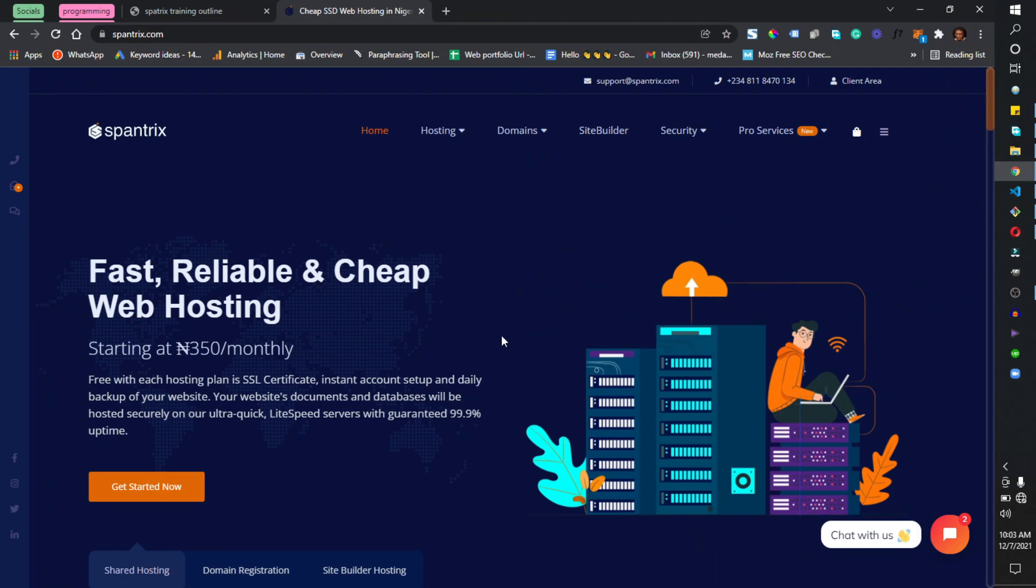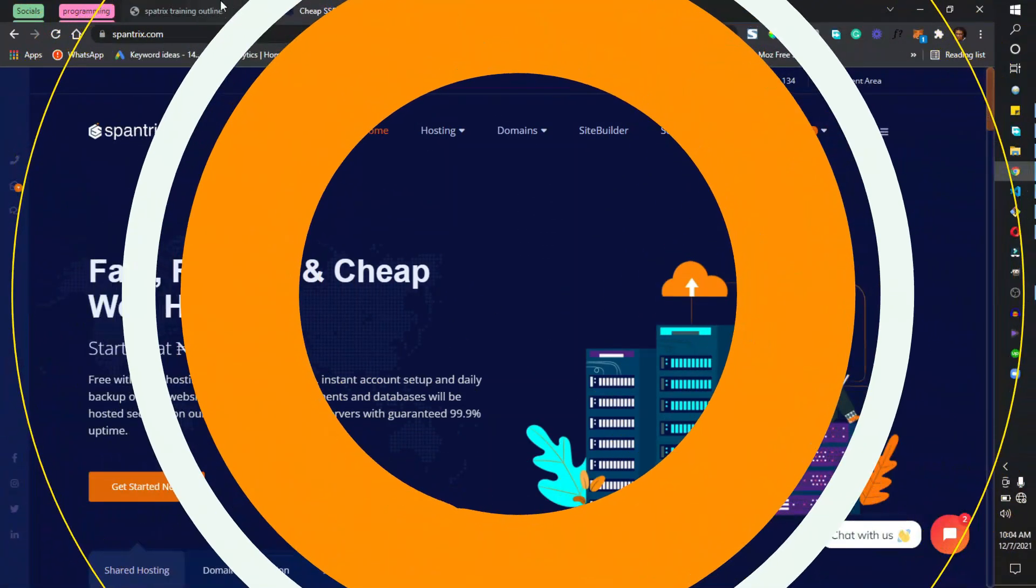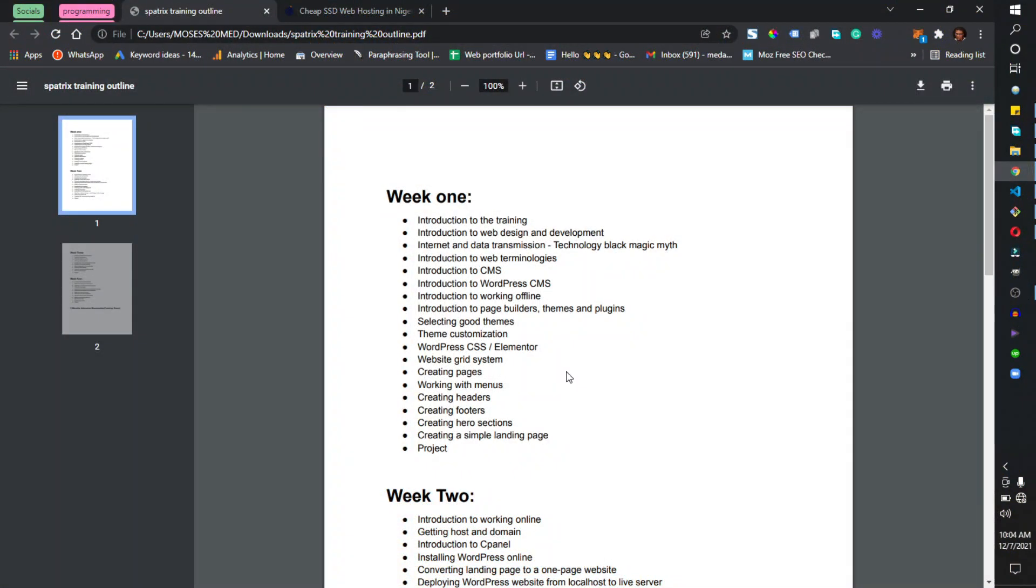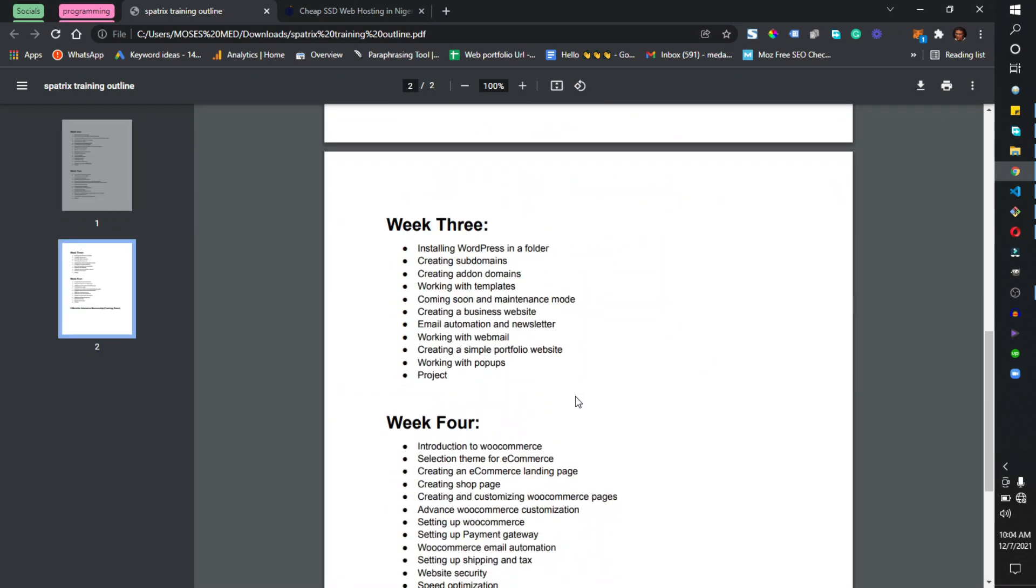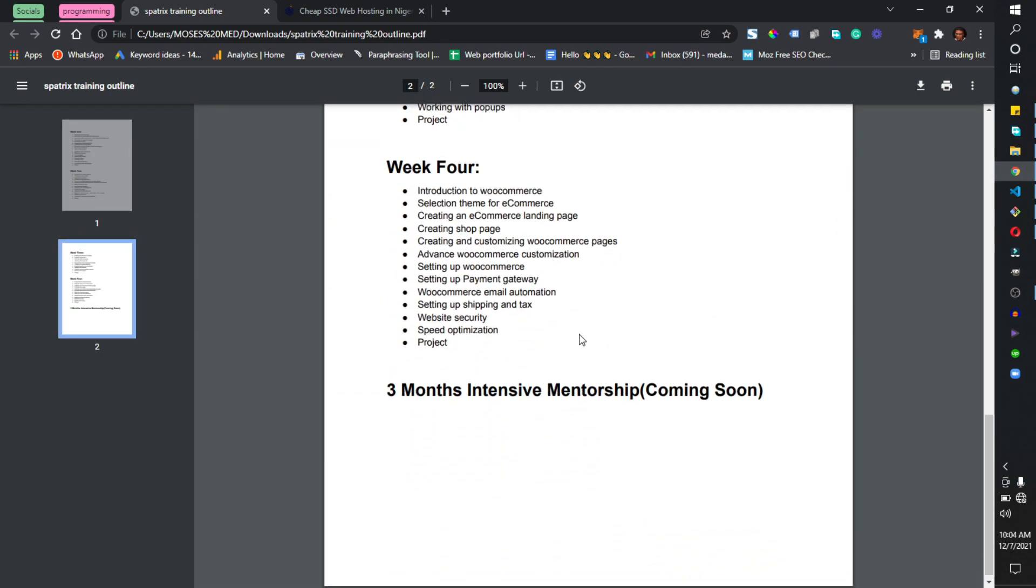This year's training is going to span over four weeks. I'm going to leave a link to the course outline in the description below. So here we have the course outline: week one, week two, week three, and week four.